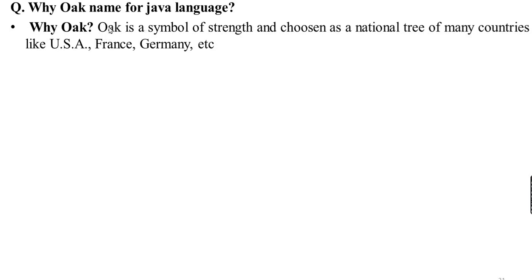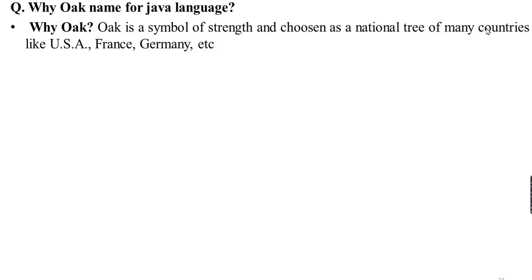An Oak tree is a symbol of strength chosen as a national tree for many countries. In the USA, France, and Germany, Oak is a national tree. An Oak tree is a symbol of strength. To indicate that the language can be strong and powerful, the Oak tree was chosen as a symbol, and Greentalk was replaced by Oak.